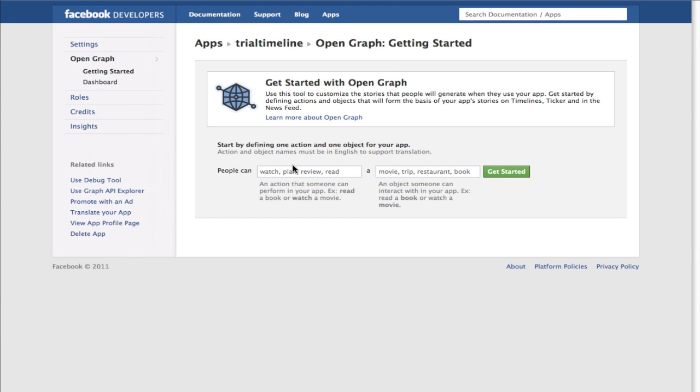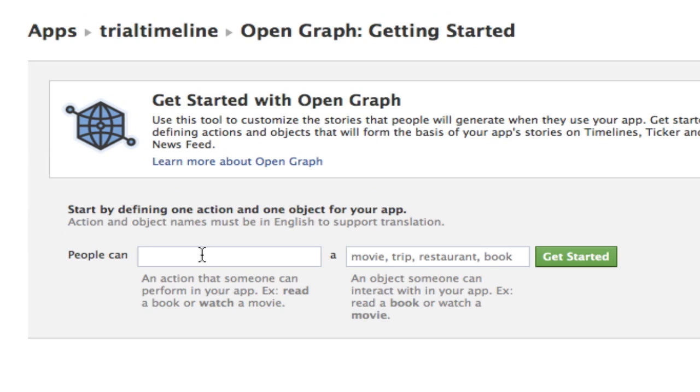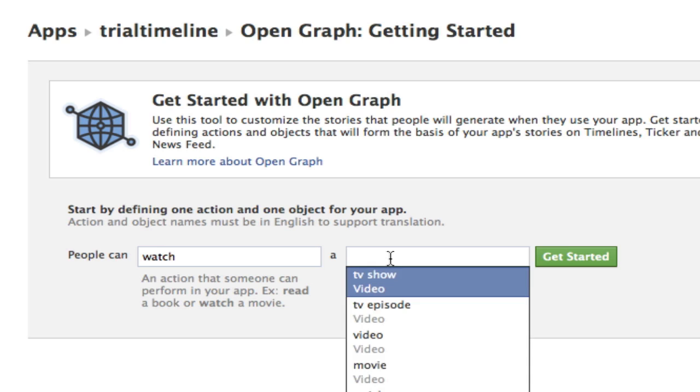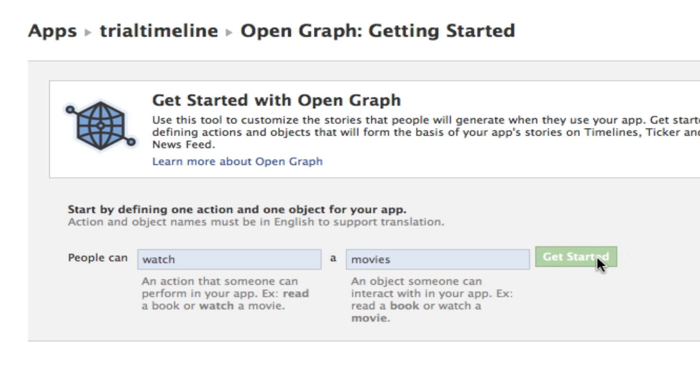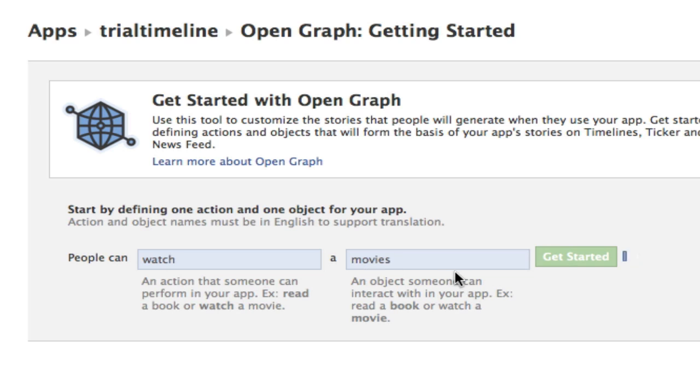Now you gotta specify what this app does—it can be anything, so people can watch movies or something like that—and then click Get Started. Again, this app is not really gonna matter because you're not really gonna use it, so just type in any action and any object to get started.